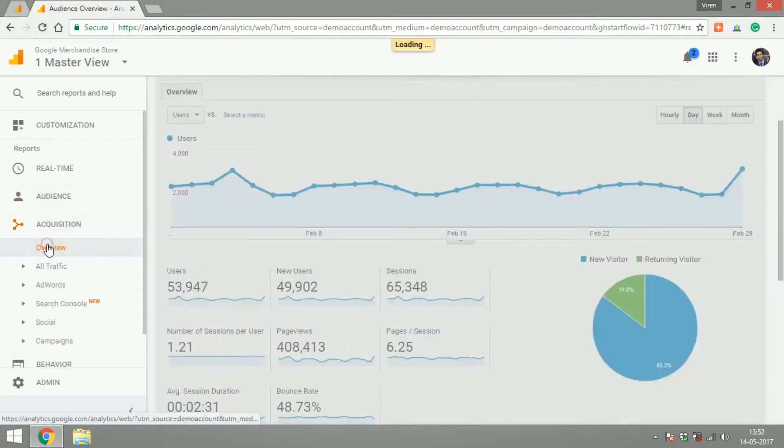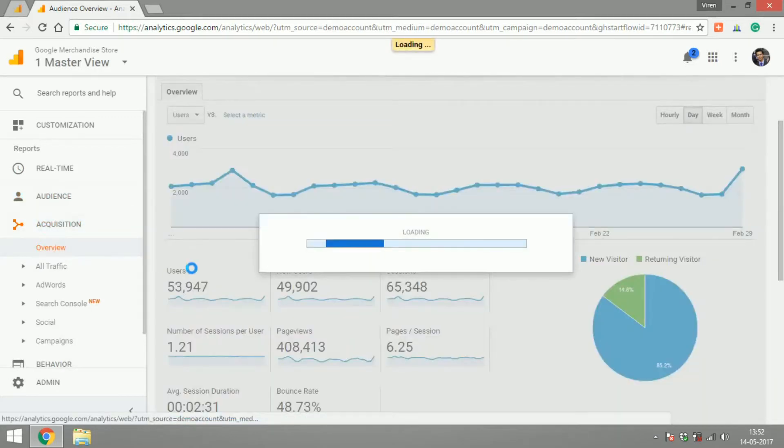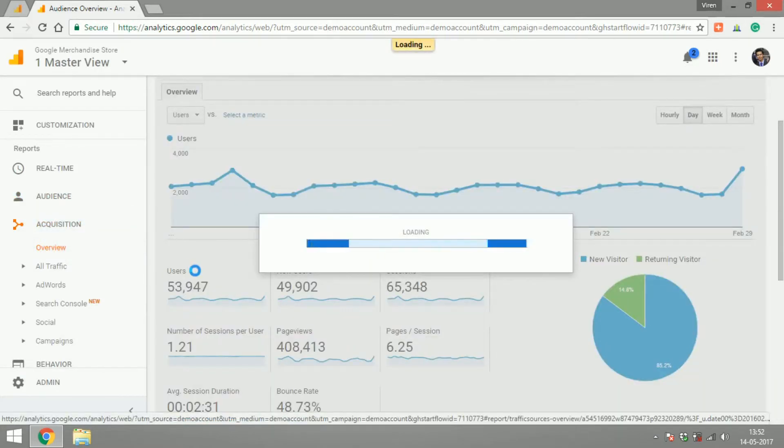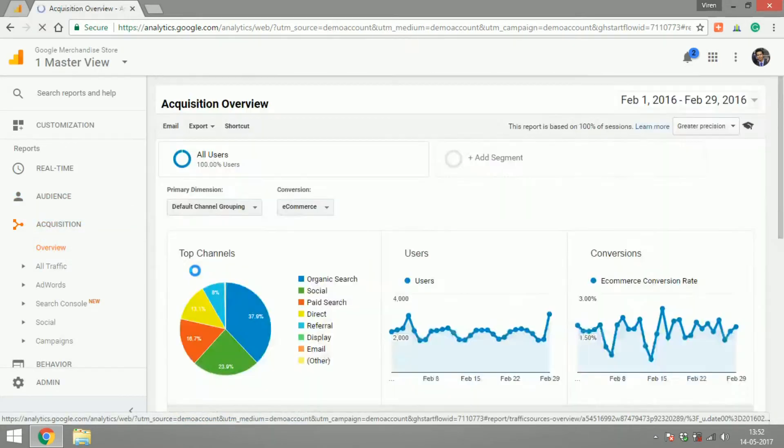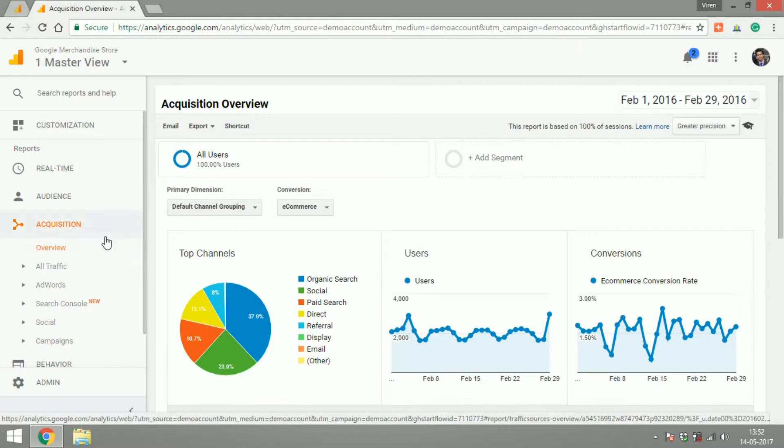Acquisition is all about the source of their traffic. What are the channels with which you receive traffic? Are there campaigns, are there ads, are there social media and things like that.